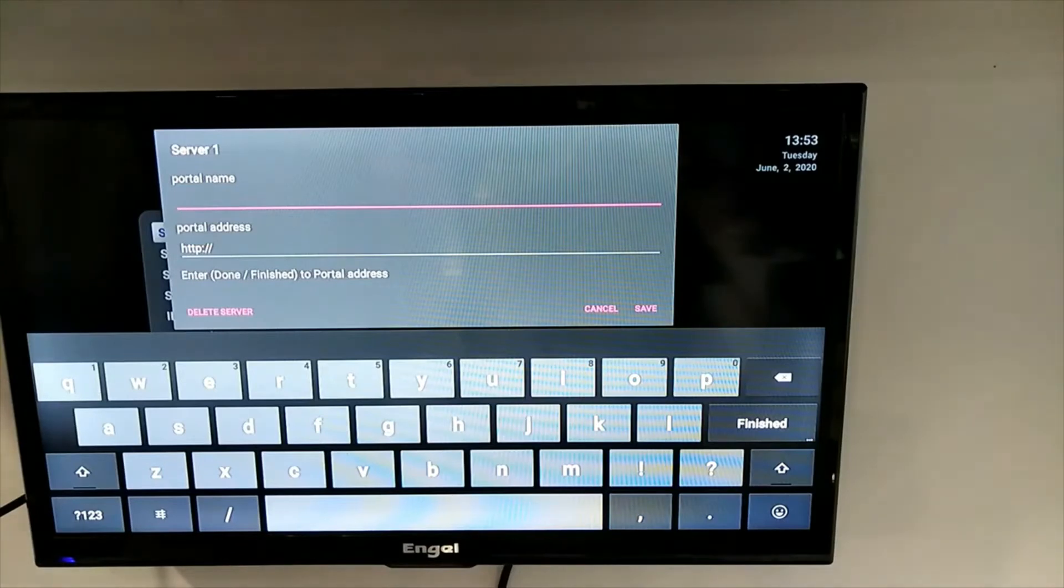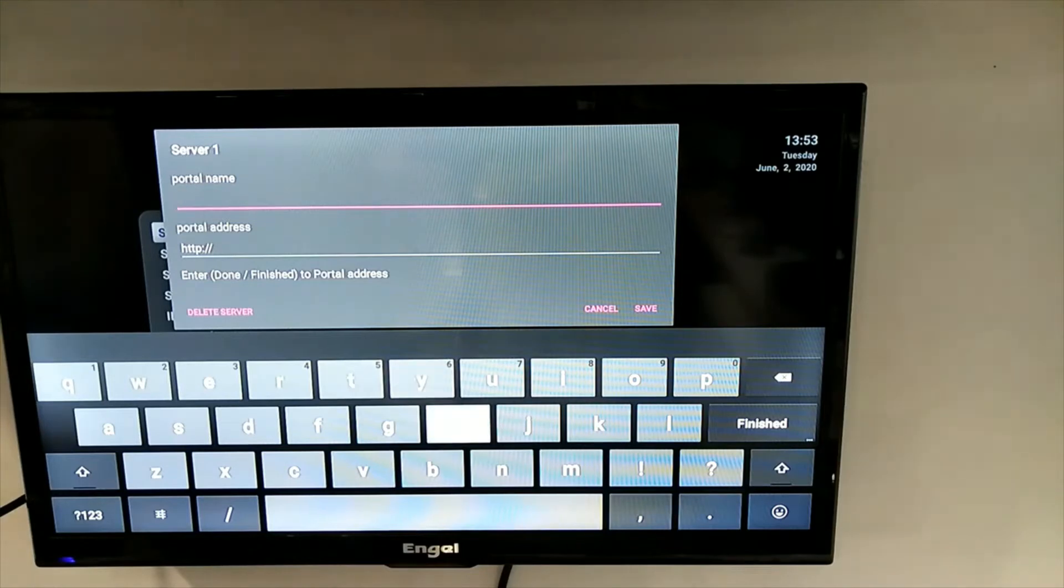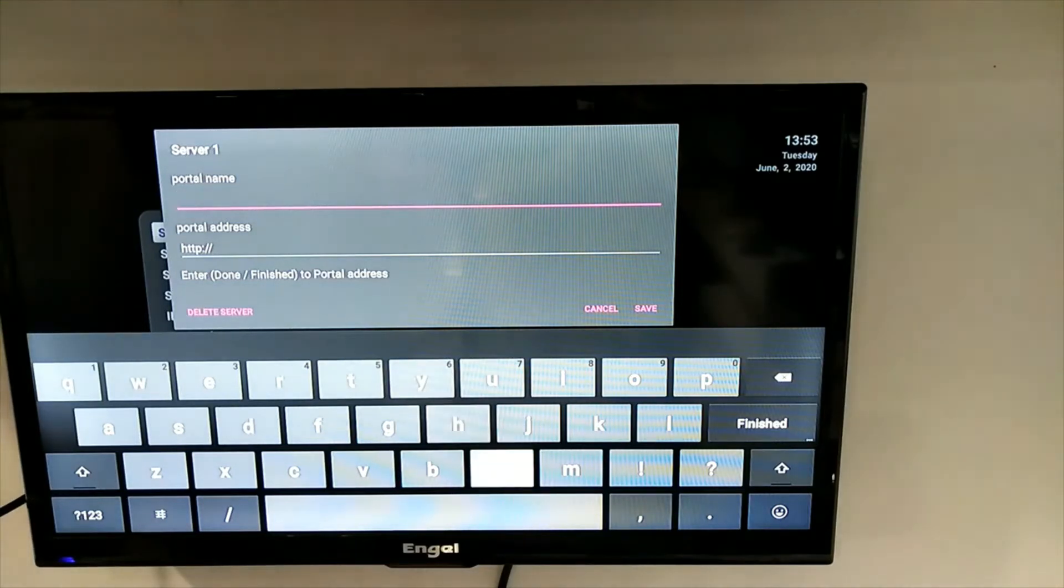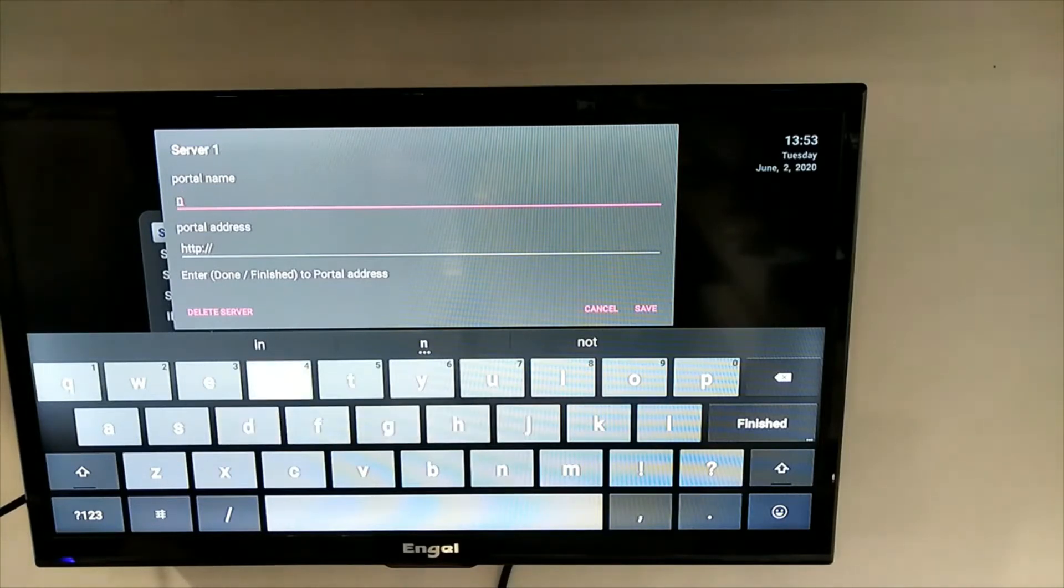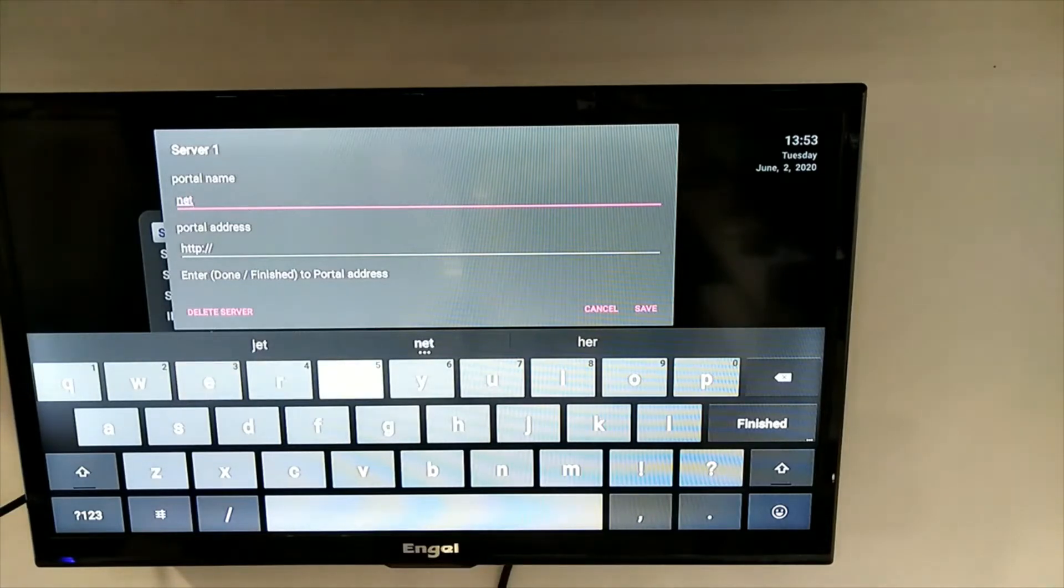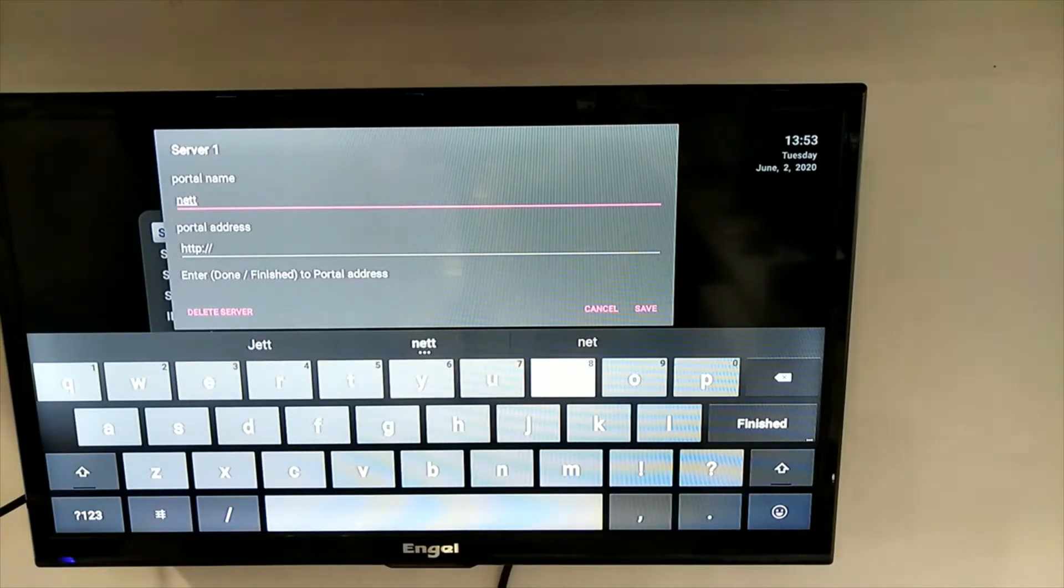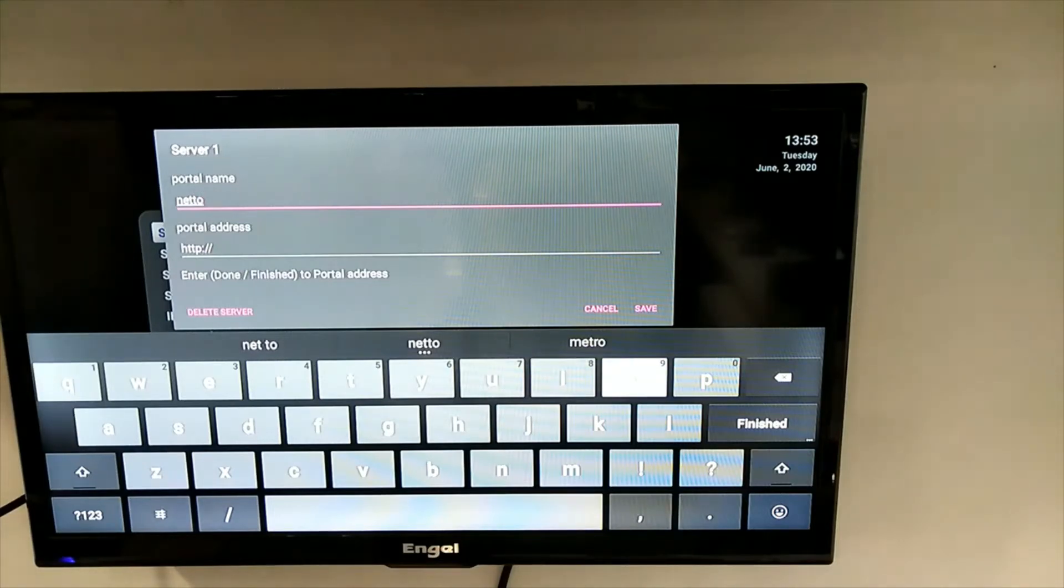We will in this case put in our Neto packets by moving the cursor. Press OK for each letter. To remove the keyboard, press exit on the remote.